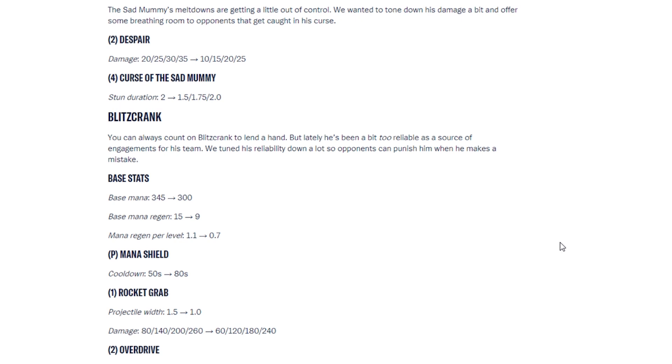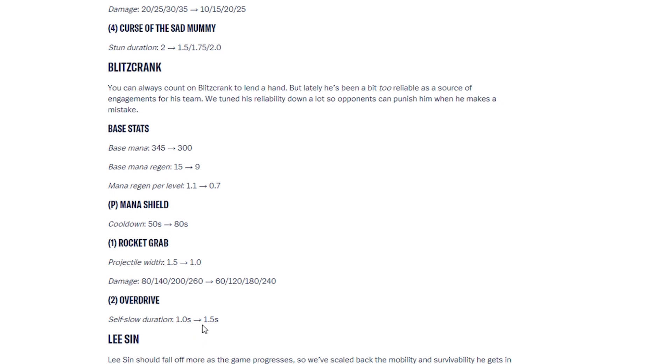And his mana shield cooldown has been, oh my gosh, it's gone from 50 seconds to 80 seconds. His rocket grab projectile width has also decreased. So it's 1.5 to 1 width. And his damage has been nerfed as well. And overdrive, the self-slow duration has been increased. That is a huge nerf to Blitzcrank. I'm very curious to see how he does now. But he was really, really strong. I did make a guide about him recently. But it looks like I'll have to change a bit because he has been nerfed.